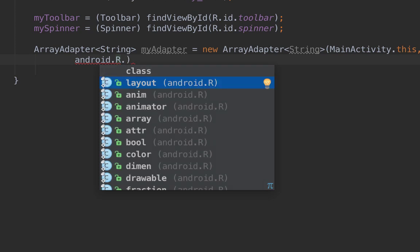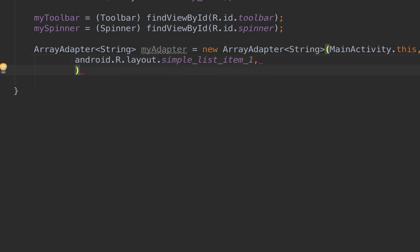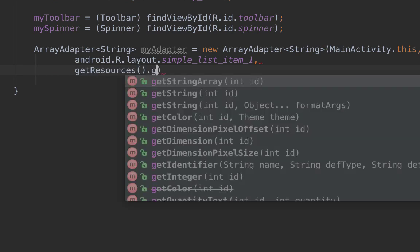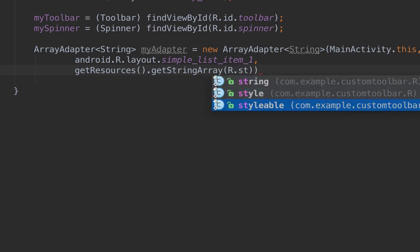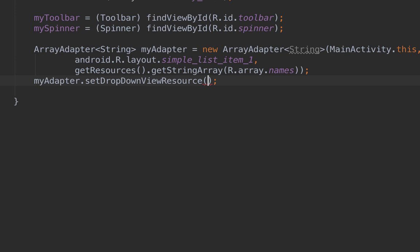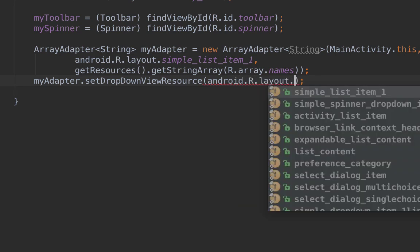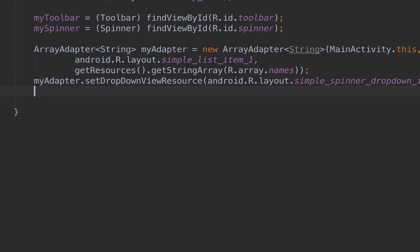The last parameter for the ArrayAdapter is the data source: getResources().getStringArray(R.array.names). Then call myAdapter.setDropDownViewResource with android.R.layout.simple_spinner_dropdown_item. Finally, set the adapter on the spinner: mySpinner.setAdapter(myAdapter).